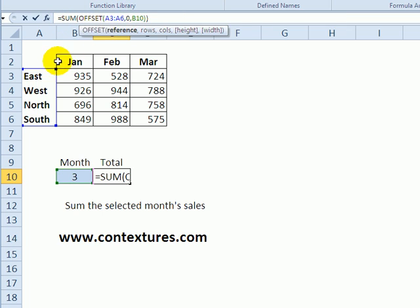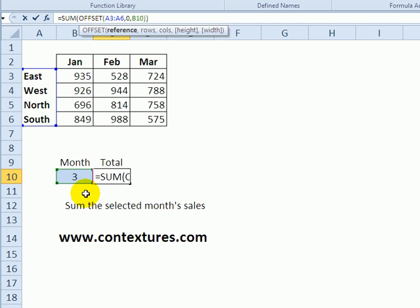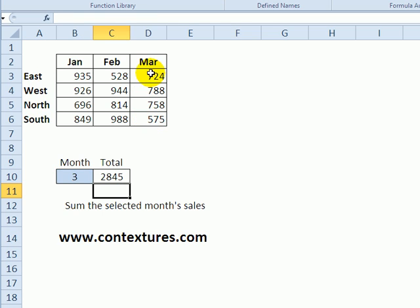So the starting range is this list of region names. We go down zero rows so we'll just stay in that same range and the number of columns to move is in B10, so we're saying move three columns, so one, two, three, so now give us the sum for April.